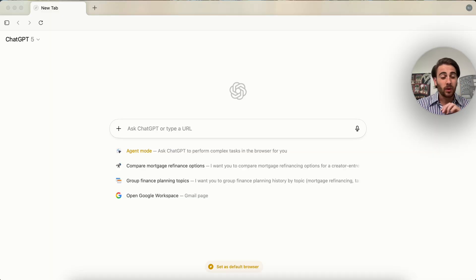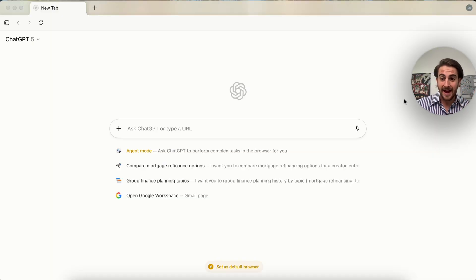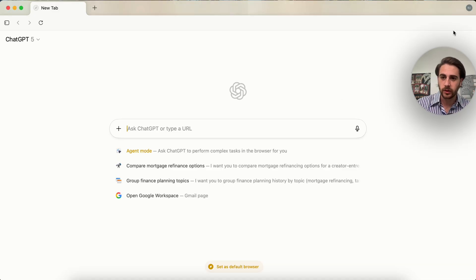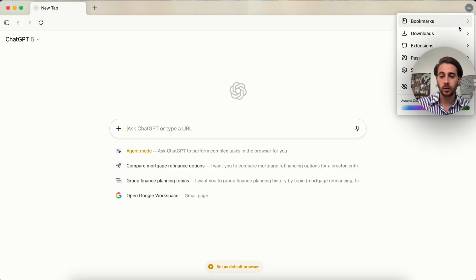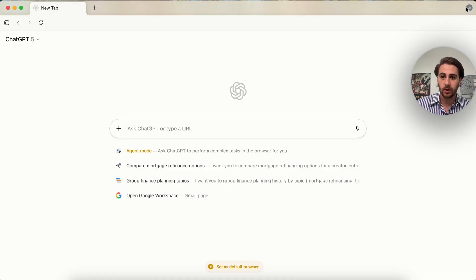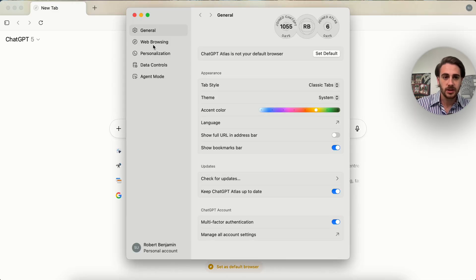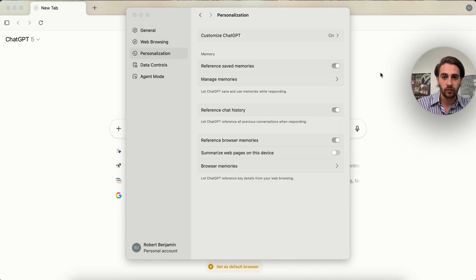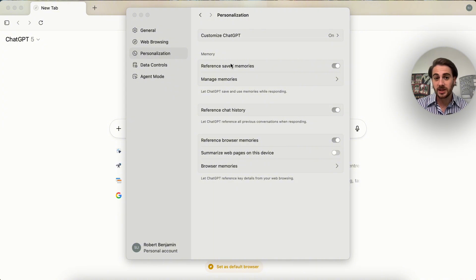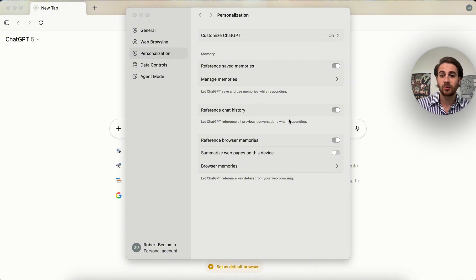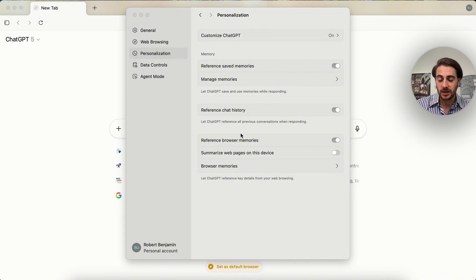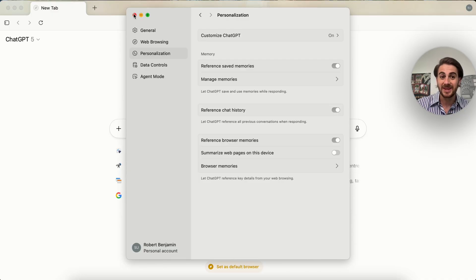Use case number one that's absolutely blown my mind with Atlas is its ability to actually recall things. So if we come up over here to the top right-hand corner and you come over into your settings, you're gonna see under personalization right here a few different things. We can see reference saved memories. We can see reference chat history. We can also see reference browser memory.